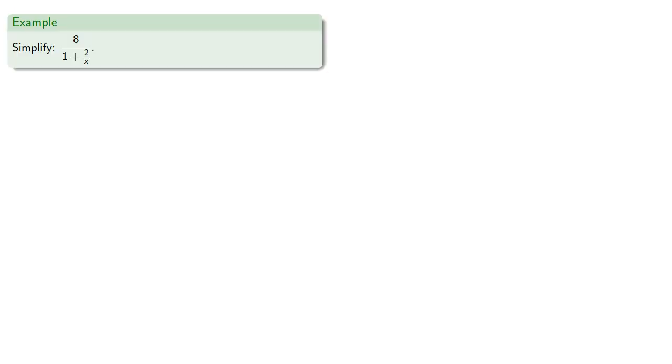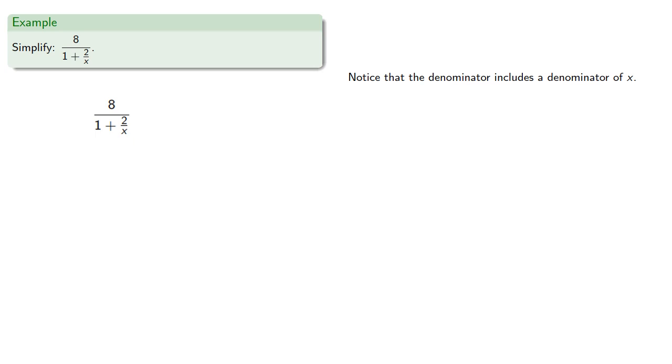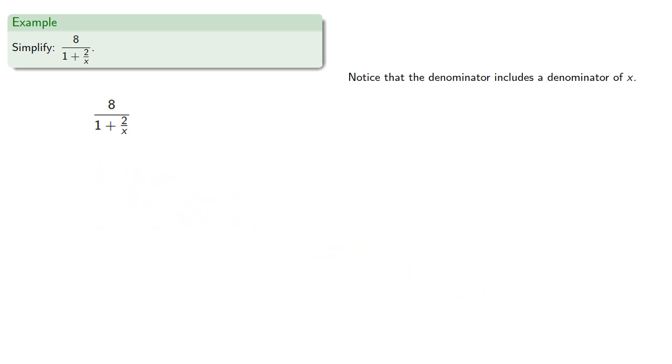So let's simplify 8 over 1 plus 2 over x. Notice that the denominator includes a denominator of x. So we can begin by multiplying numerator and denominator by x.